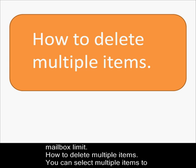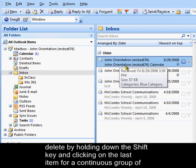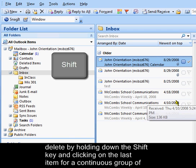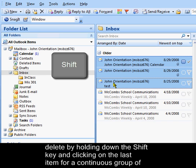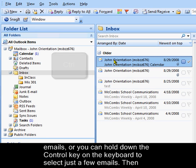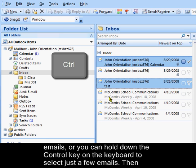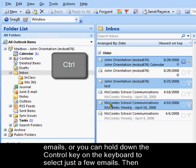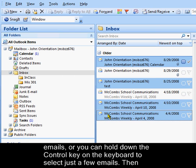How to delete multiple items? You can select multiple items to delete by holding down the shift key and clicking on the last item for a continuous group of emails, or you can hold down the control key on the keyboard to select just a few emails.